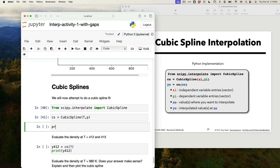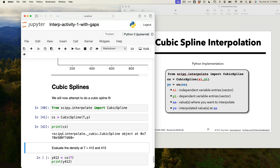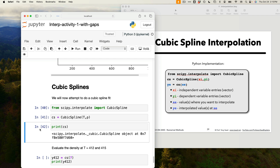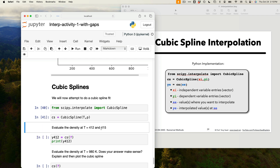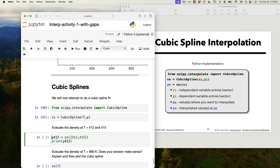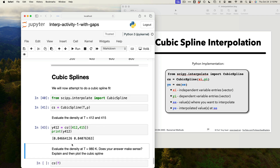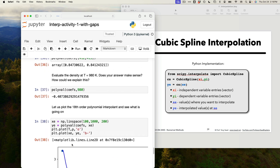Once you execute this it works. If you print cs — it's a cubic spline object, a Python thing that contains all the information about the splines, all the coefficients, a table of the coefficients, the function evaluation. To evaluate the density at t equals 412 and 415, you simply call cs at [412, 415]. You can give it an array or a single value, and then you get two values for the density: 0.84 and 0.84. You can check those values are reasonable by going back to your plot.